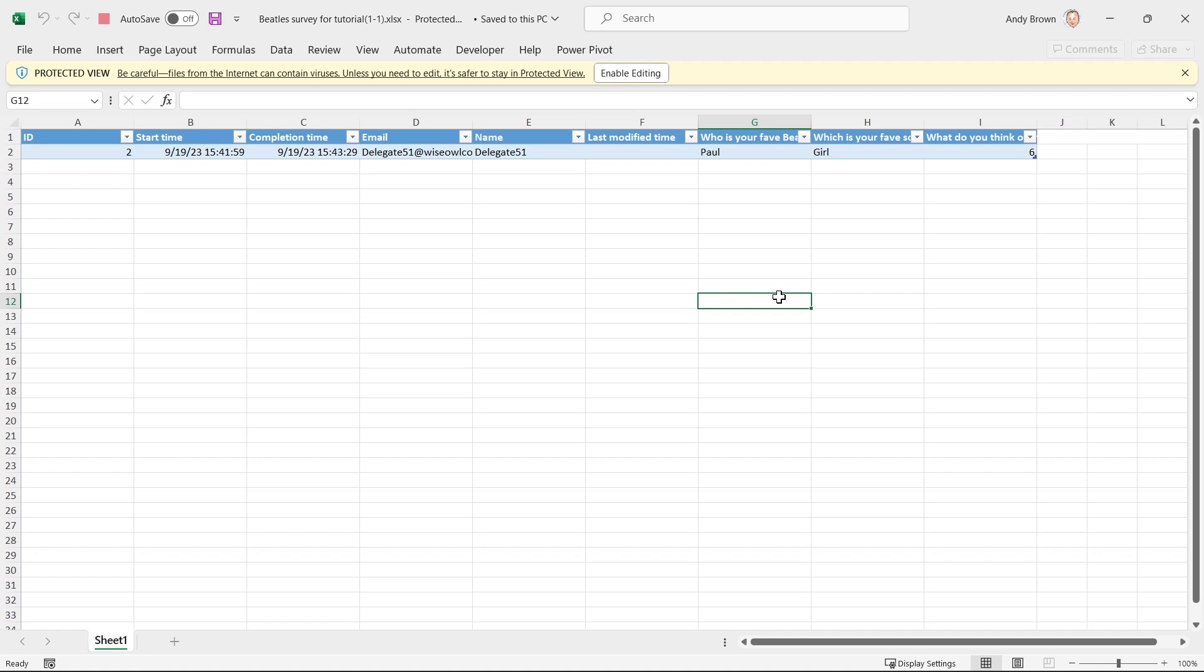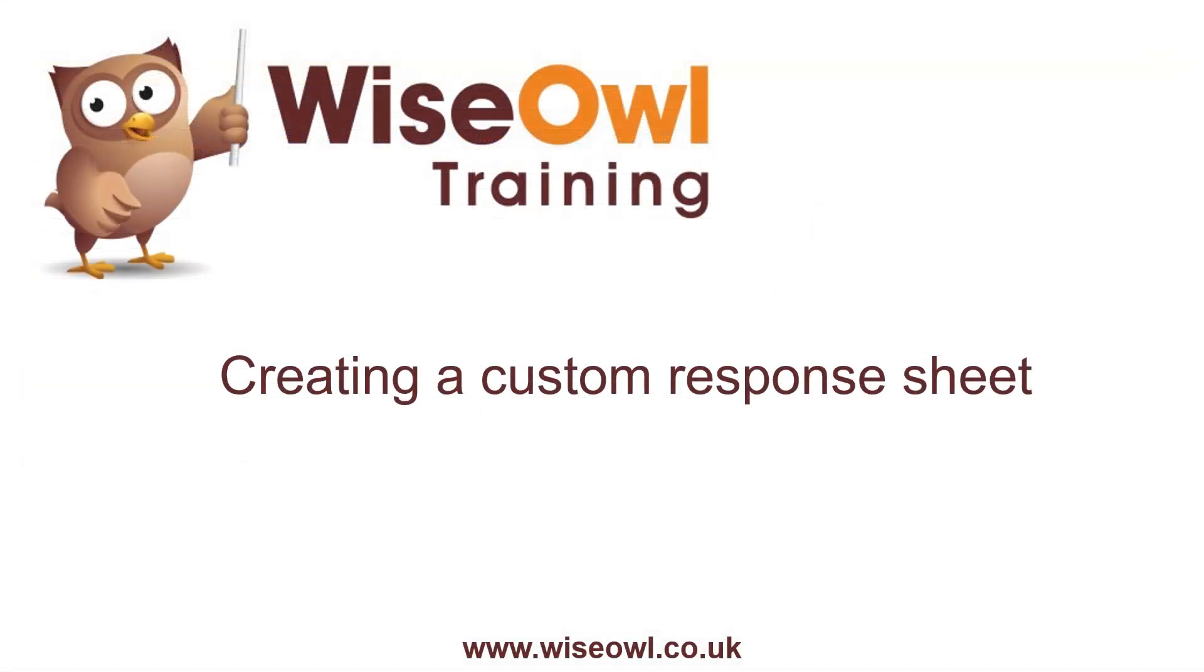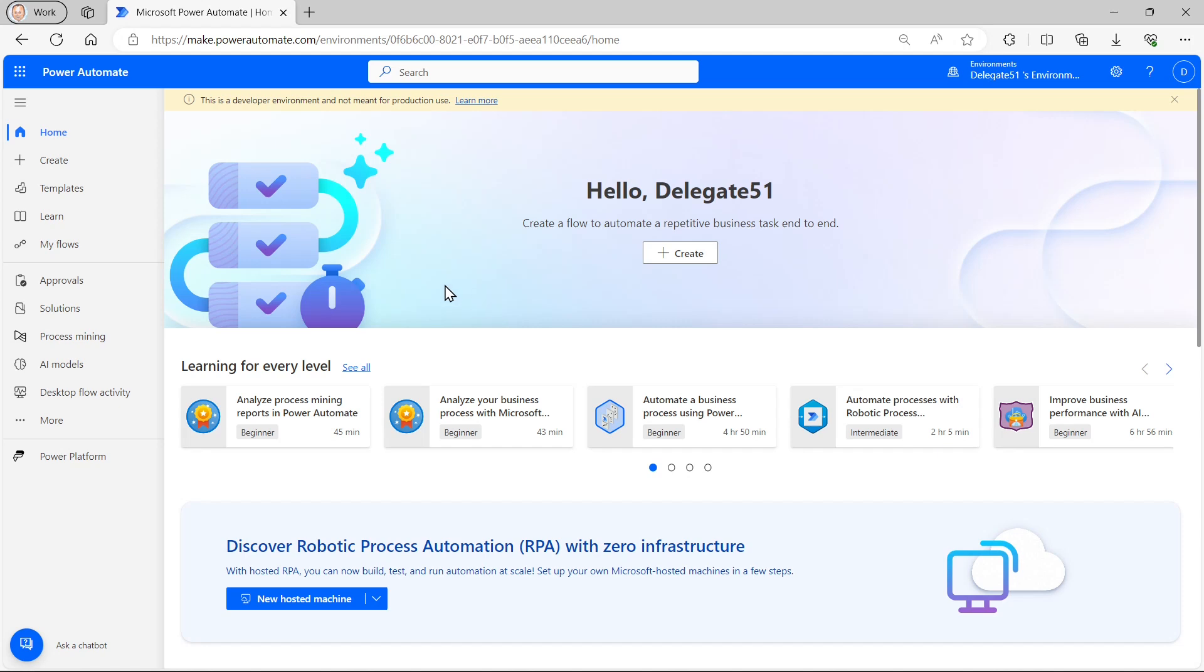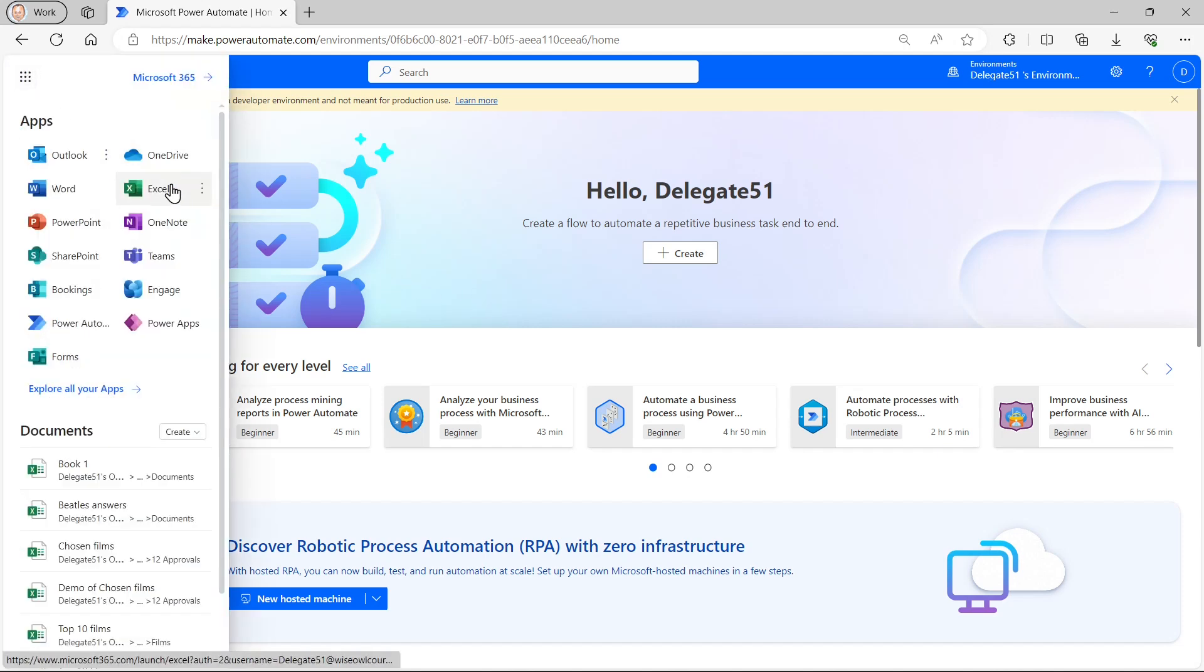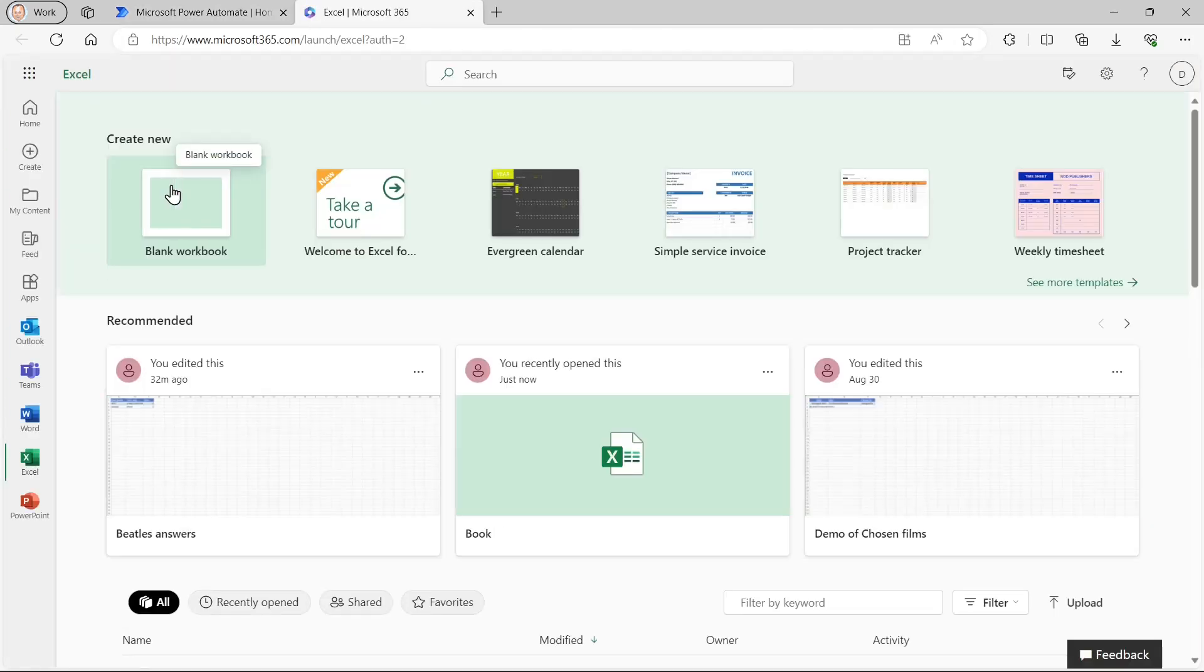So that's how you can look at and collate the responses you receive. What we're now going to do is customise them by writing a Power Automate flow, which takes as its trigger someone filling in a response to your survey.